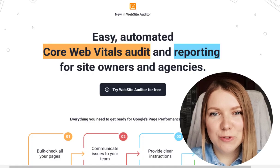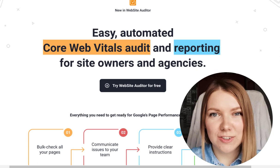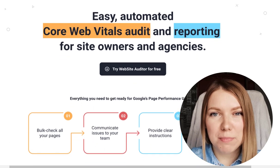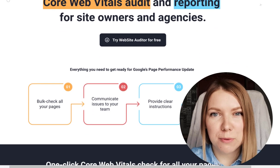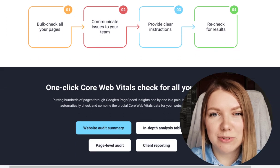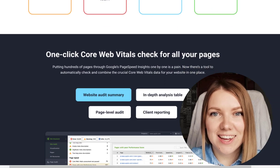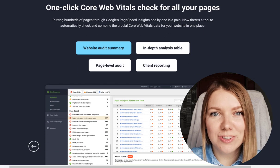Luckily, you can use Website Auditor to run bulk page checks for both CrUX and Lab data. And here's how to do it.